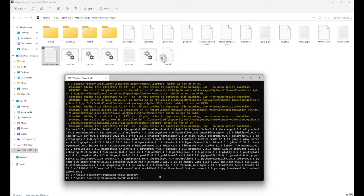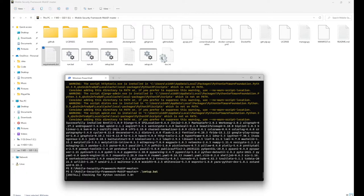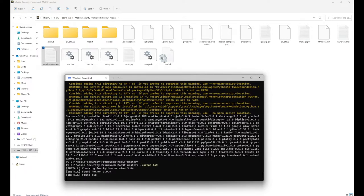After fulfilling all the dependencies, we need to execute the setup.bat file. For execution, just run ./setup.bat and hit Enter.